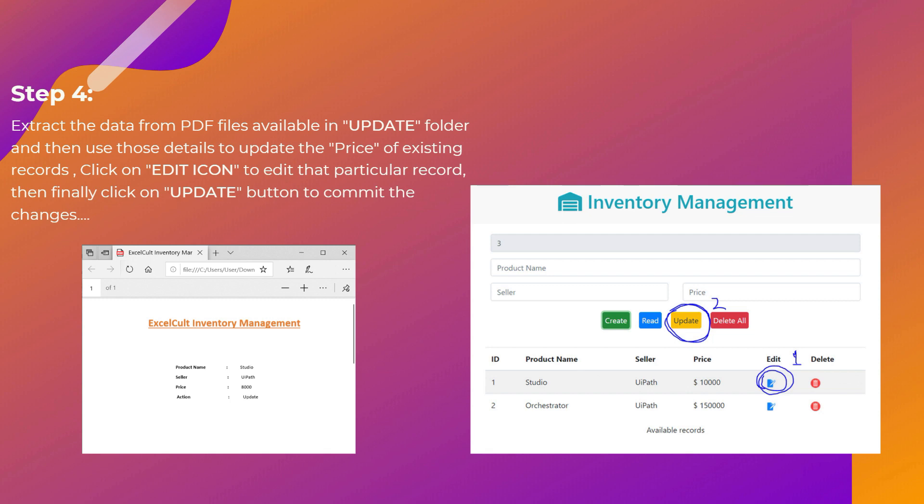To do that, first select the record and then click on edit button so that it will be updated in the above available fields. And you have to update the price and then click on update button to commit the changes.